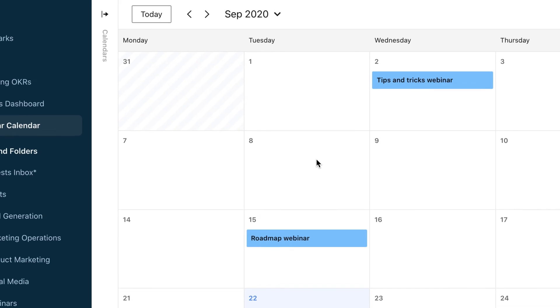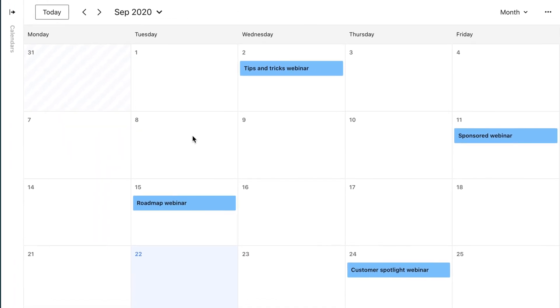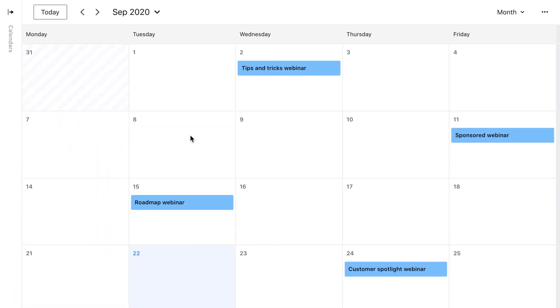For example, here's a calendar for upcoming webinars. All space members and new users who join the space will automatically have access to these tools.